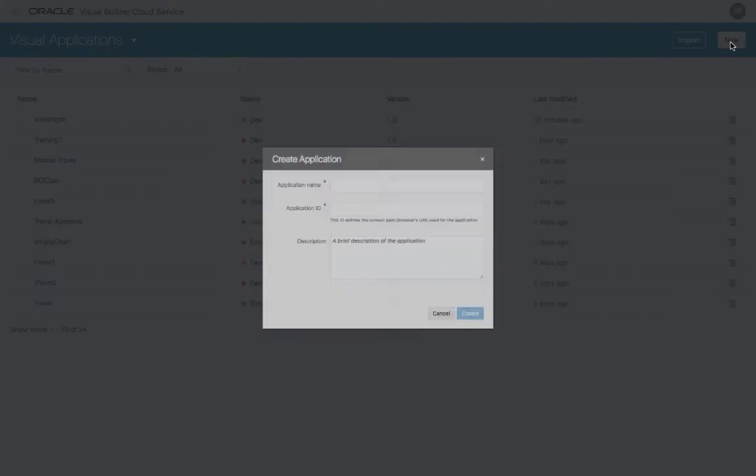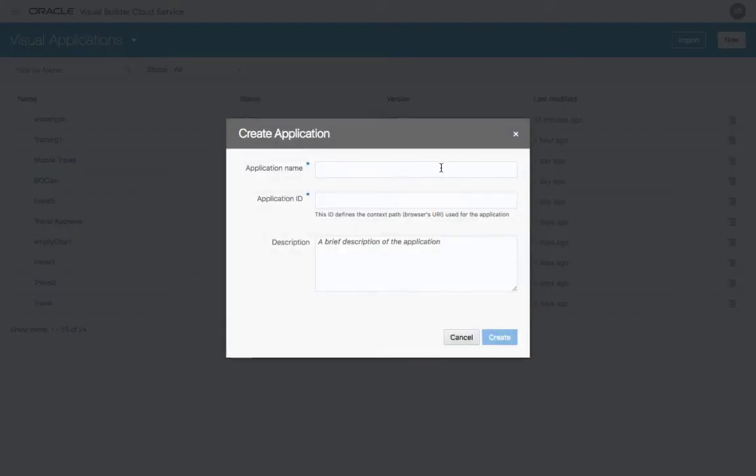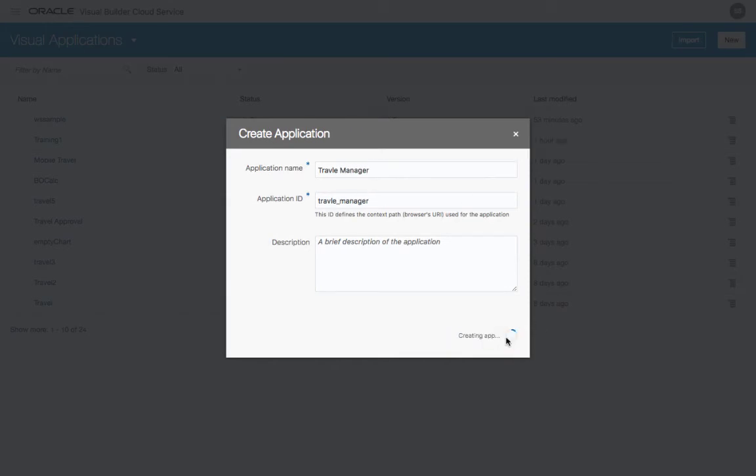Let's start by creating a new application. Provide a name. You can optionally provide a description as well.